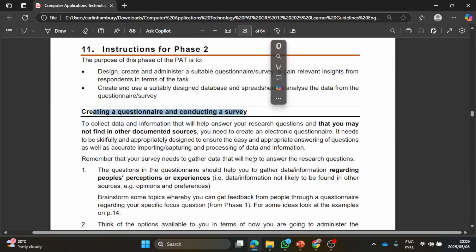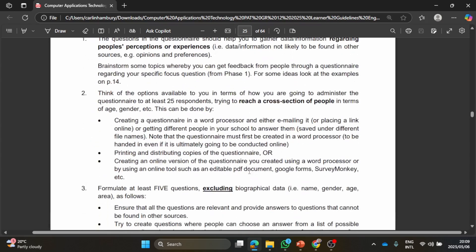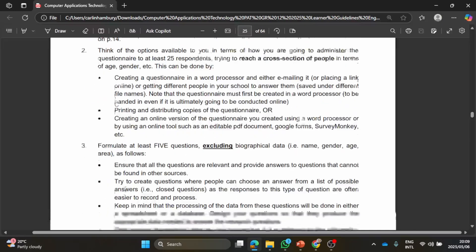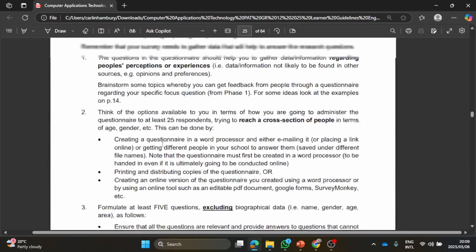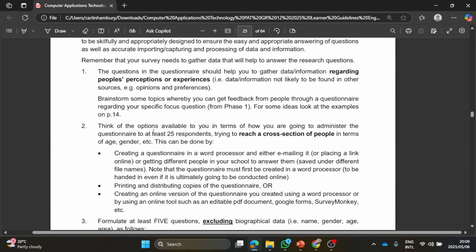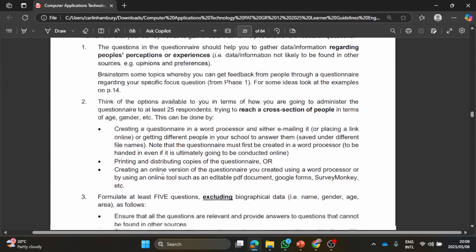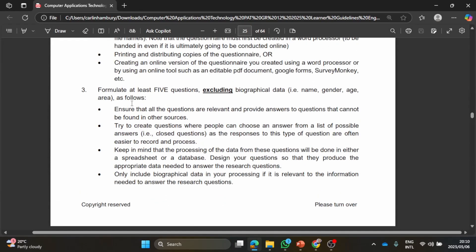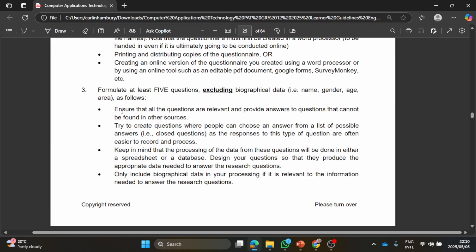You're going to create that in Word so there'll be a Word document with that. You then turn it into a Google Form. It has to go out to at least 25 people and have a look at this: you must have at least five questions, that's excluding things like name, gender, age, area. So these things are important but you need to have five questions other than that. So these might be the first three or four questions and then you continue with your other five. They say that the questions need to be relevant.